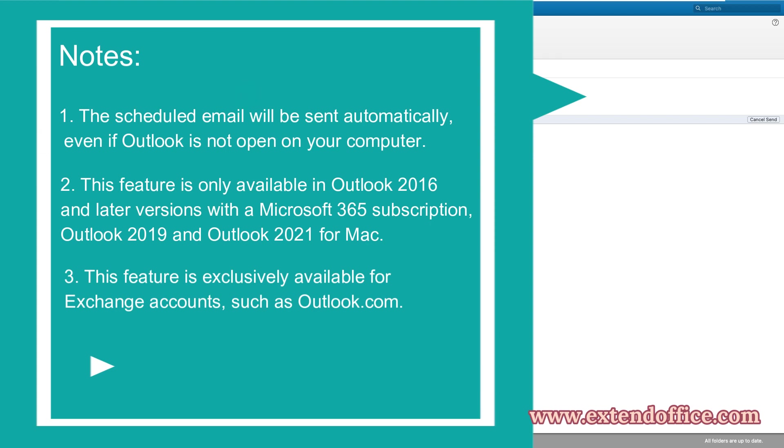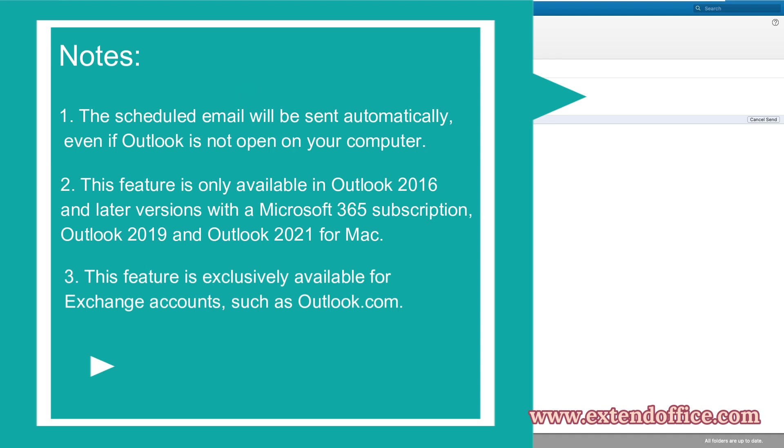Notes: 1. The scheduled email will be sent automatically, even if Outlook is not open on your computer. 2. This feature is only available in Outlook 2016 and later versions with a Microsoft 365 subscription, Outlook 2019 and Outlook 2021 for Mac. 3. This feature is exclusively available for Exchange accounts, such as Outlook.com.